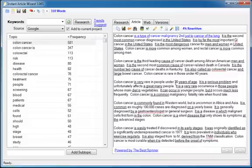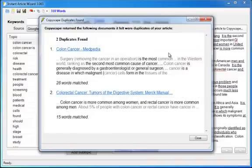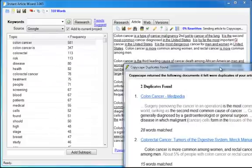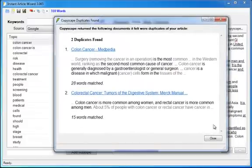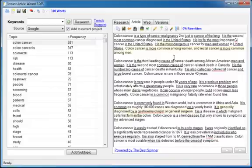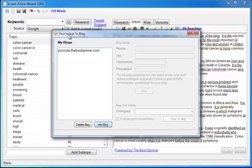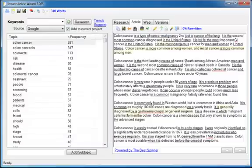Now once you've rewritten the content, you can then run it through Copyscape automatically to make sure that that content is considered unique by the search engines. Now of course, it's not going to be considered completely unique because I hardly rewrote anything. But once I click close, it's automatically going to highlight the sections that need to be rewritten that Copyscape told me were duplicate. Makes it extremely easy for you to get unique content. Once you've got your unique content, you can also use this tool. Click on that to automatically post your article to a WordPress blog with just a couple of clicks. That is the power of Instant Article Wizard.